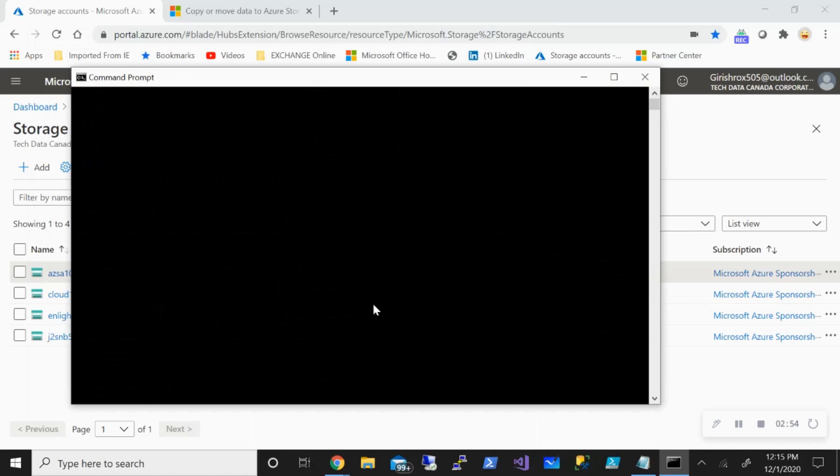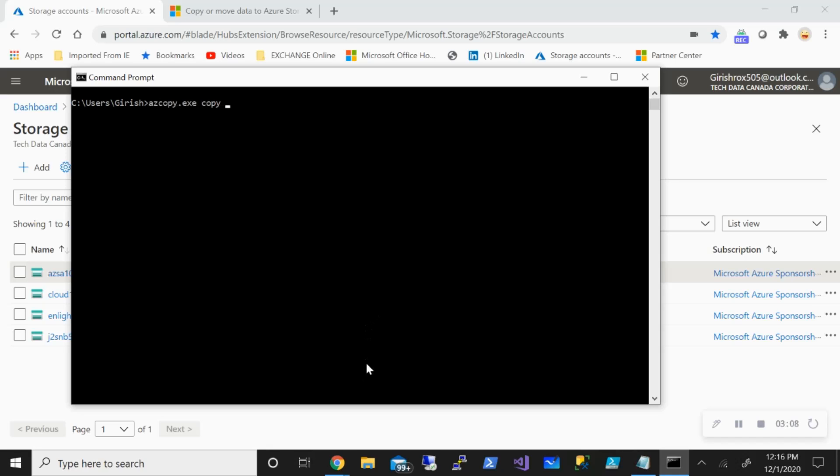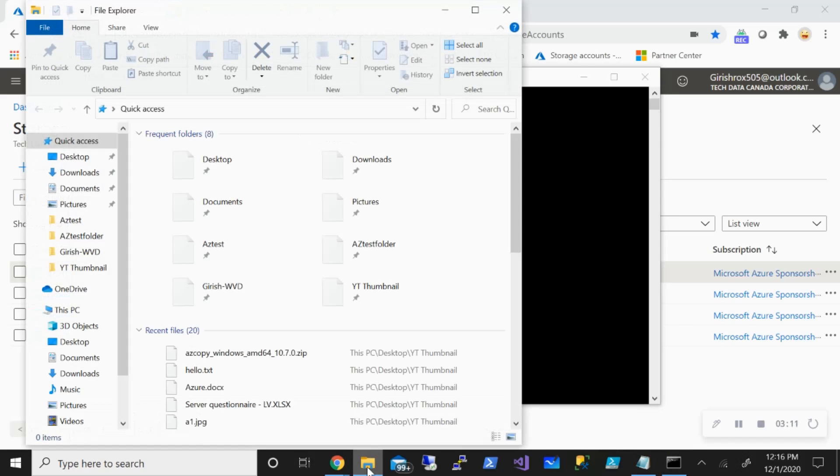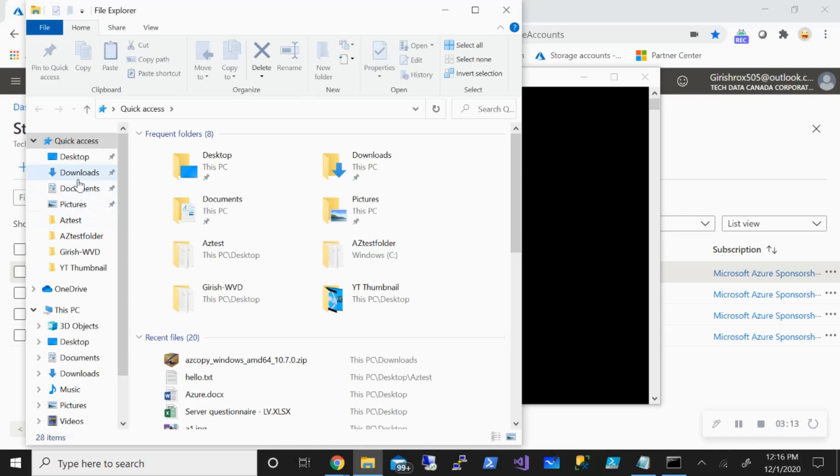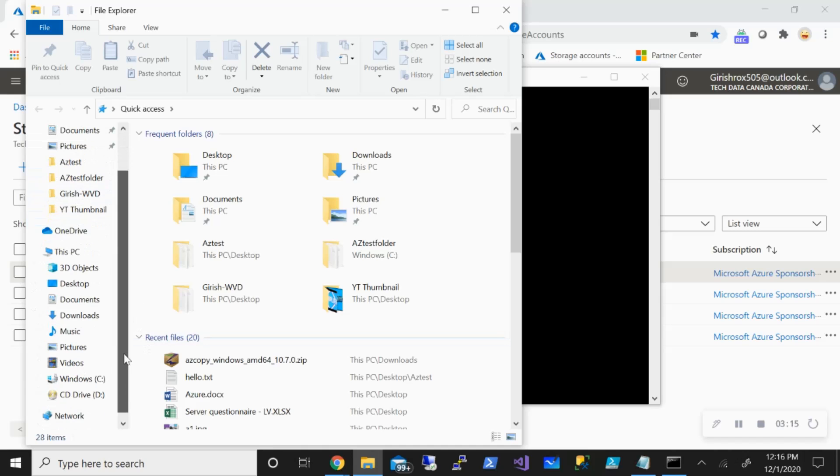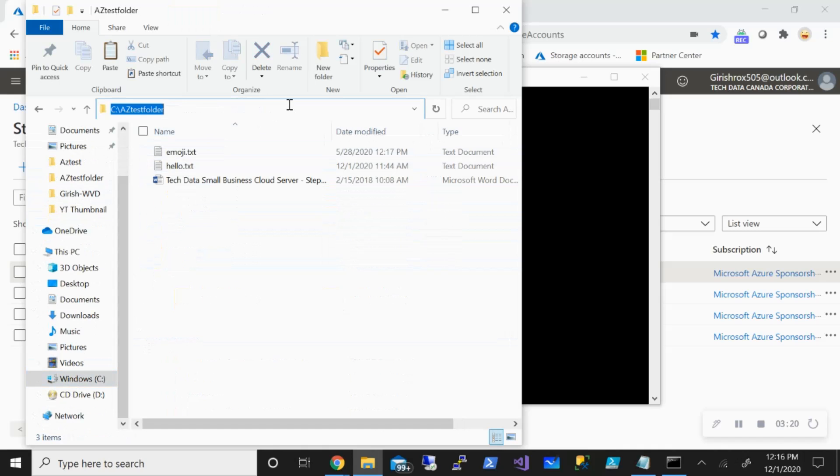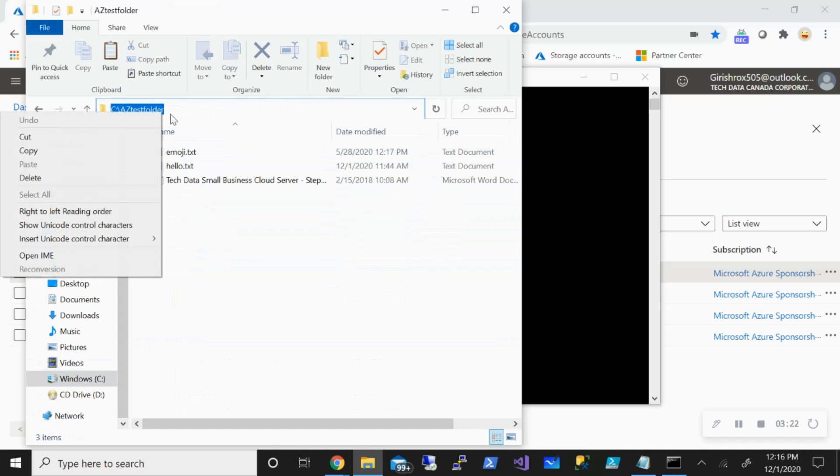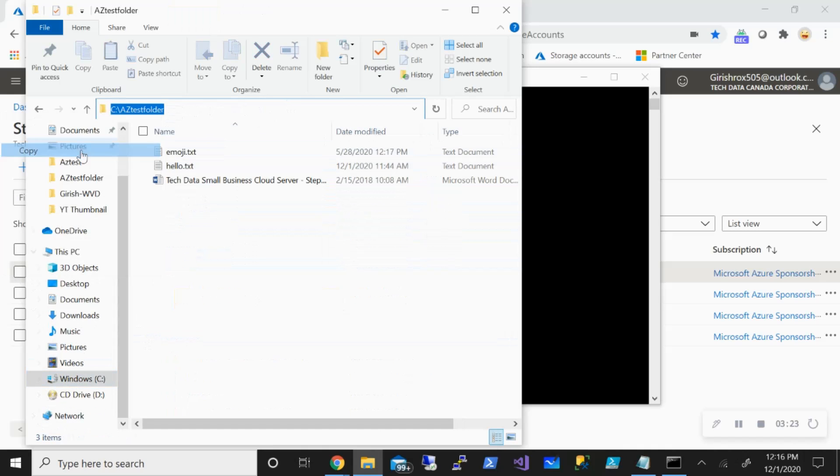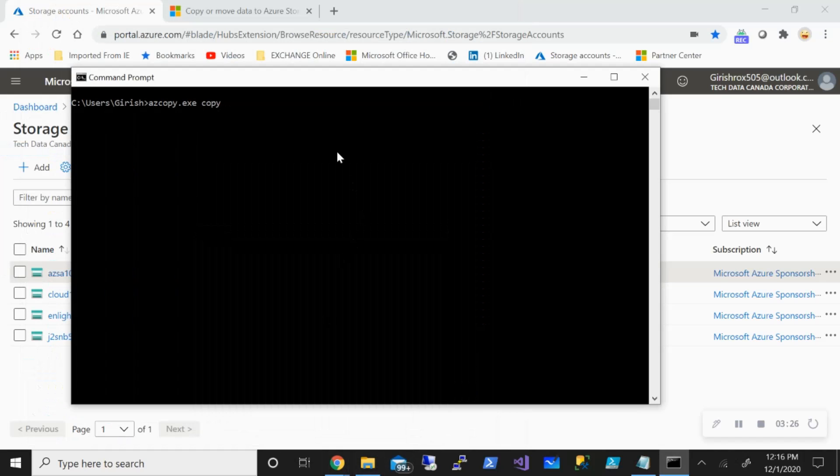In order to copy the data from on-prem to my Azure Blob Storage container, I'll use the command AZCopy.exe copy, and you need to provide the source which you want to use. In my case for this testing, I've already got a folder in my C drive with the name AZ Test Folder, so just provide that path.